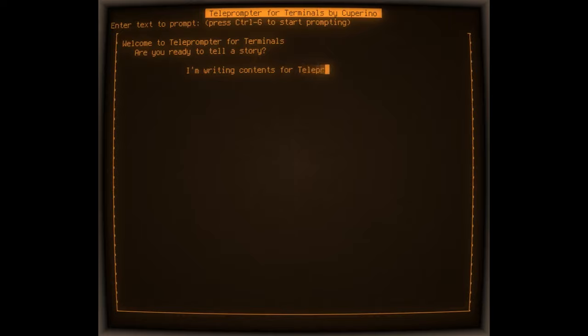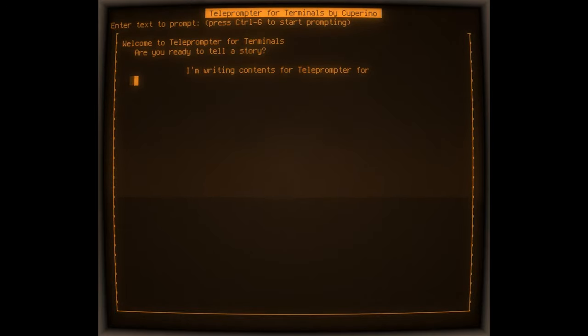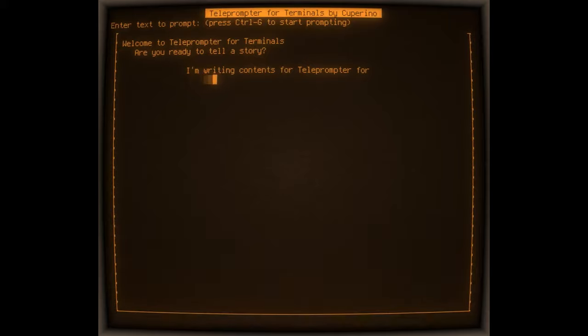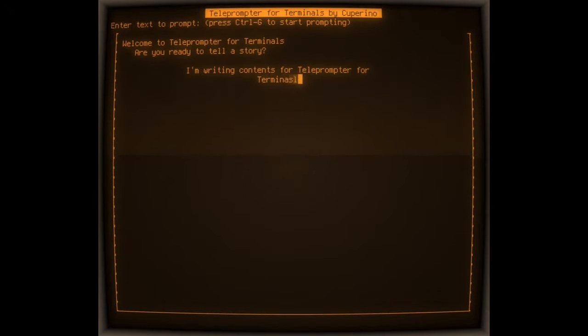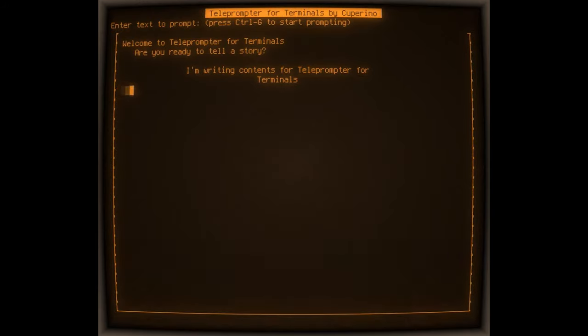Many users have complained with the fact that electron applications such as imaginary teleprompter consume a lot of RAM, which is why teleprompter for terminals requires no more than 16 kilobytes of RAM.